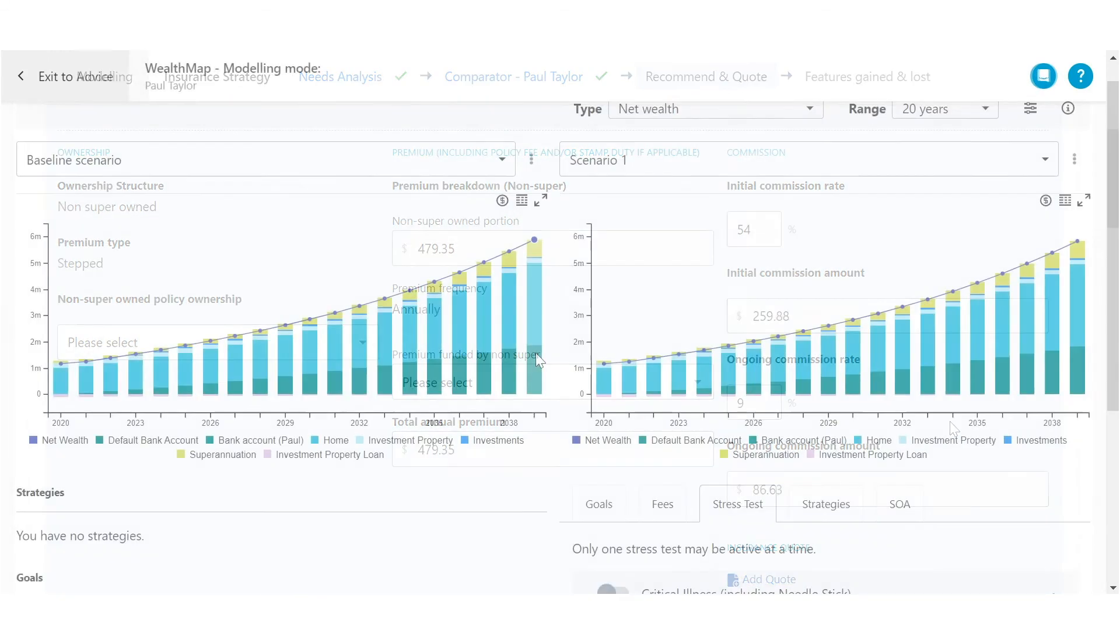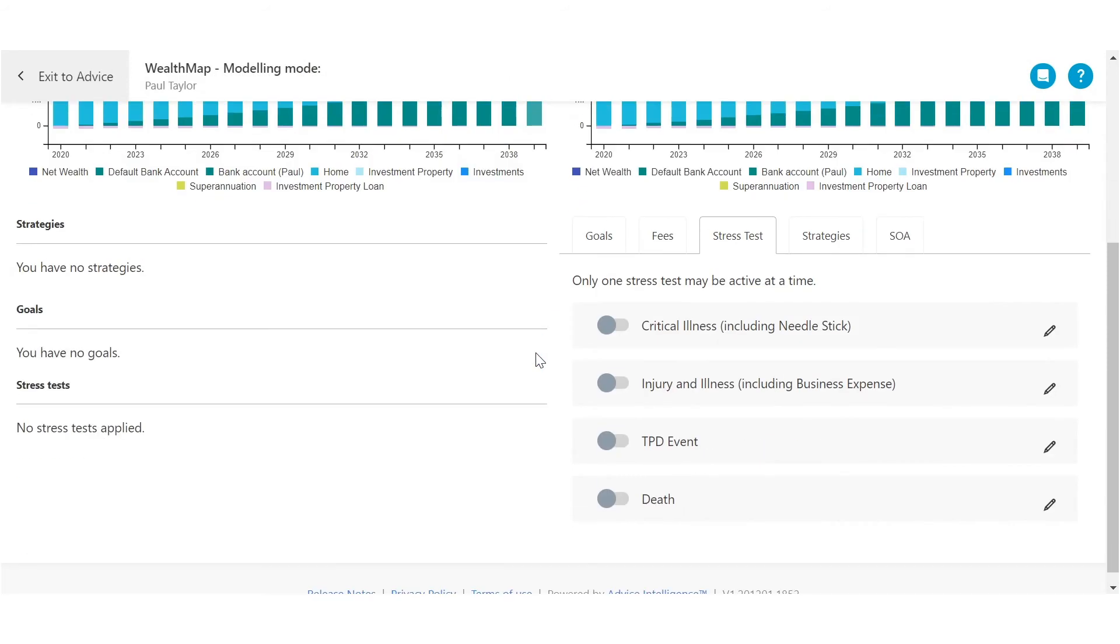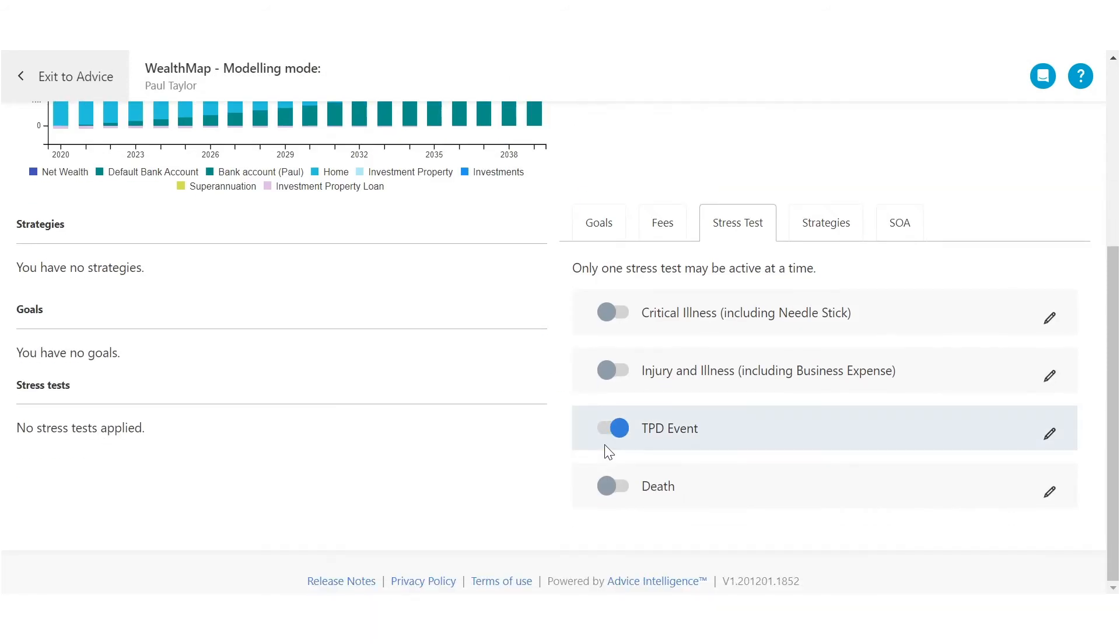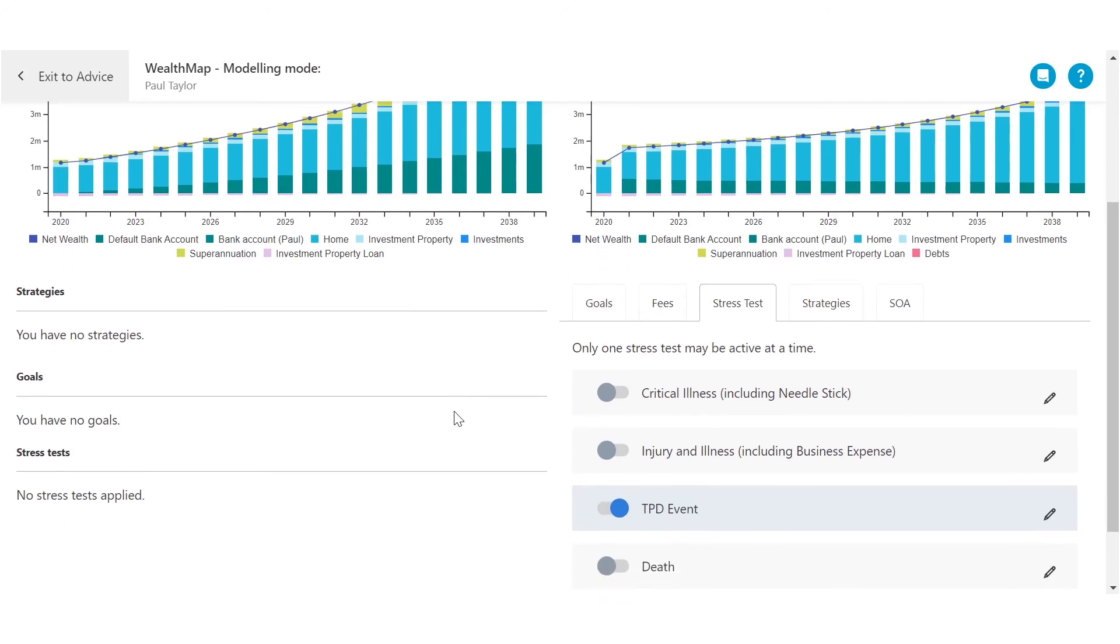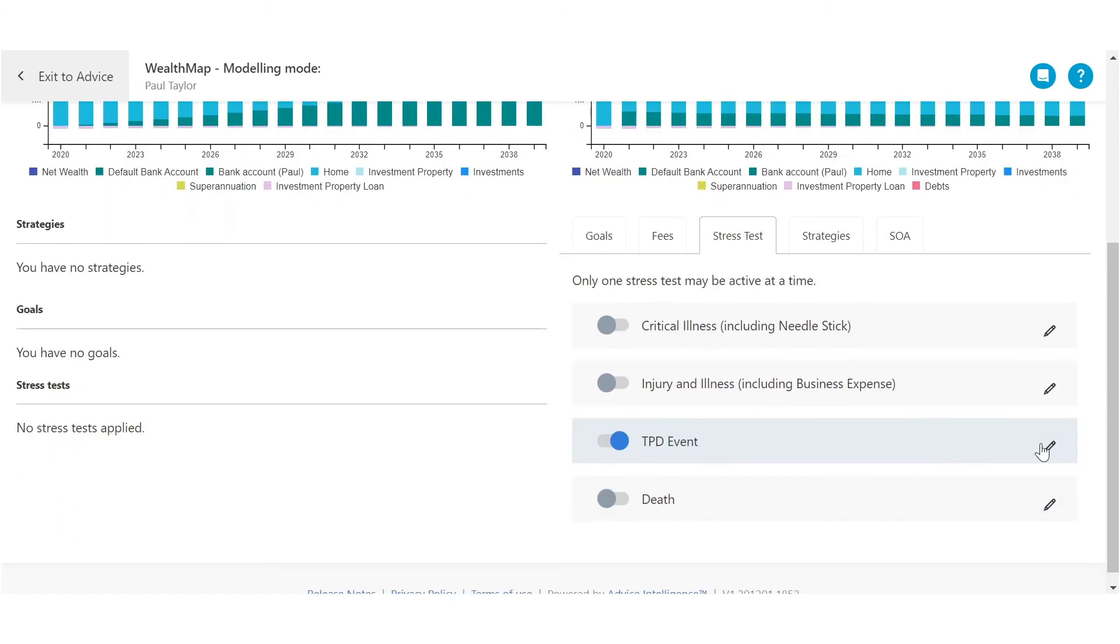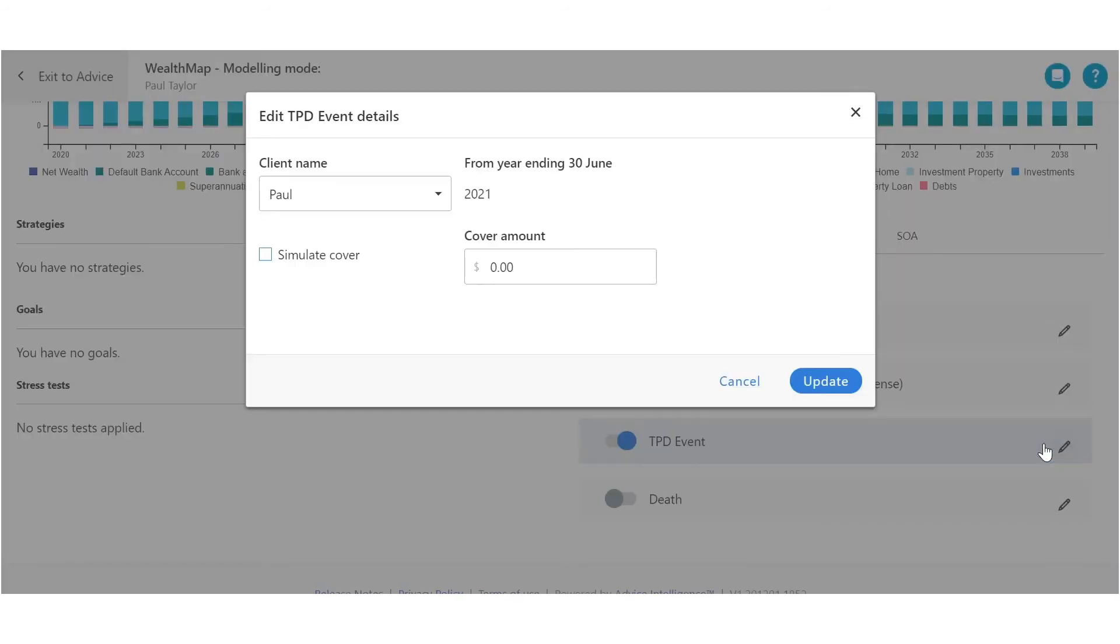Don't forget that our unique stress test will simulate the impact of an insurance life event on your client's goals and cash flow.